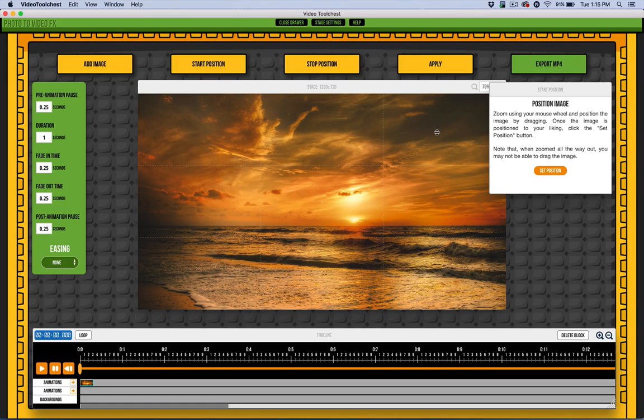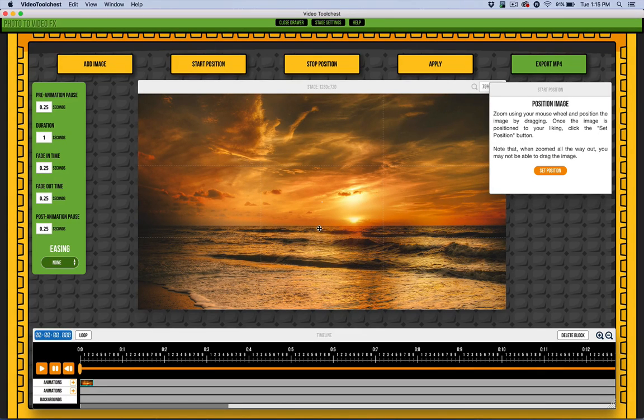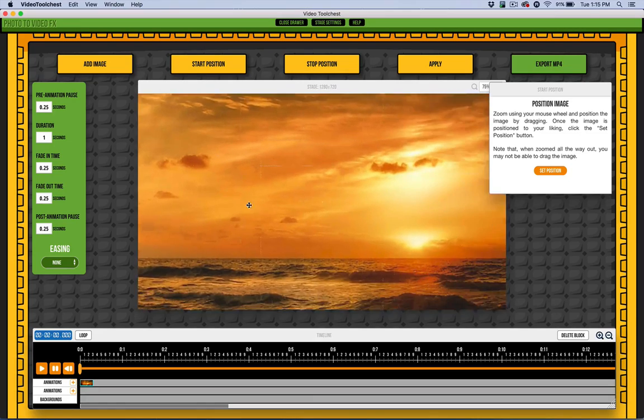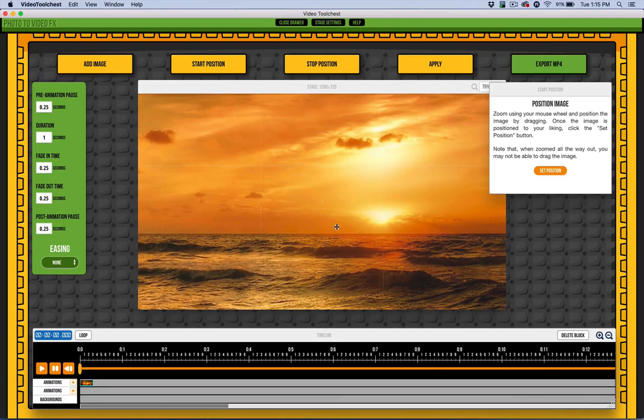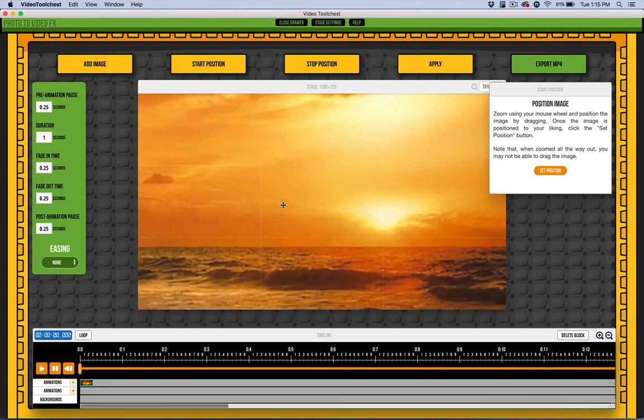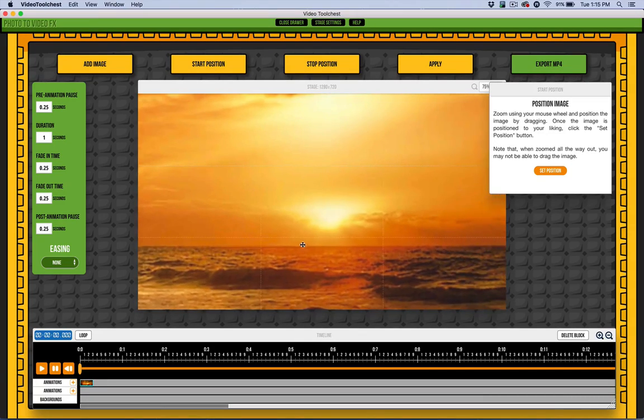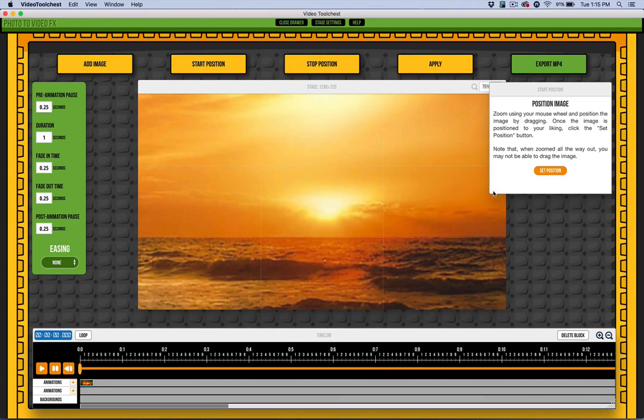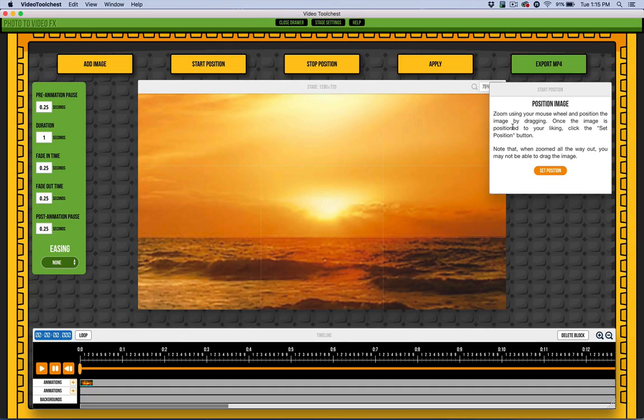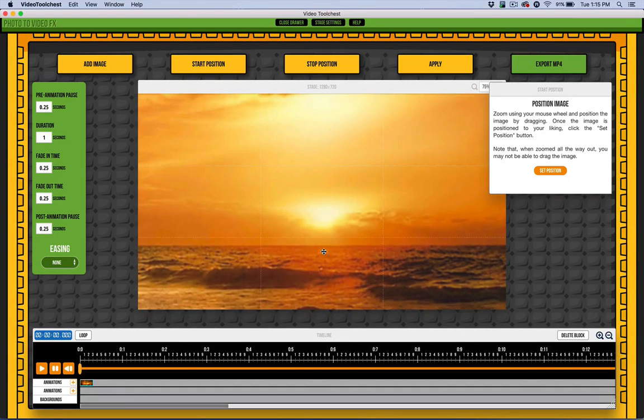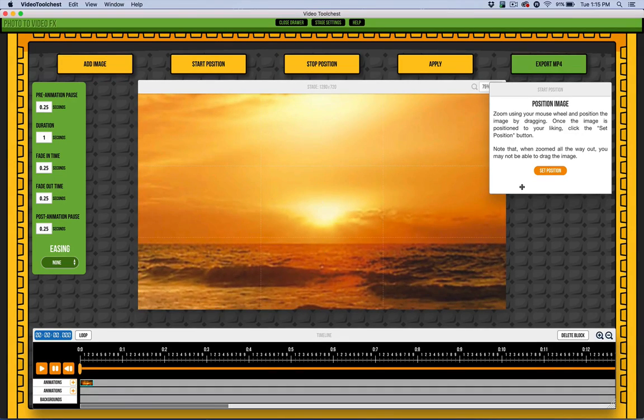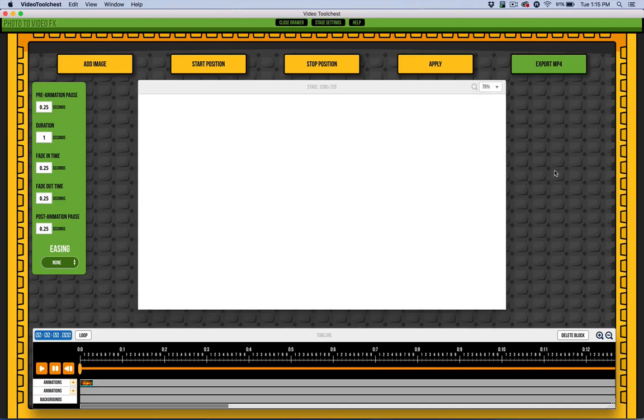For the start position, it shows some instructions here. I'm using my trackpad—swiping down with two fingers to zoom in. It's similar to a mouse wheel on a PC. I'm just going to set that position, and once I'm happy with it, I'll hit Set Position.